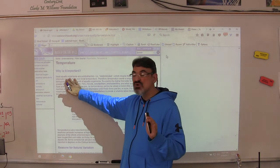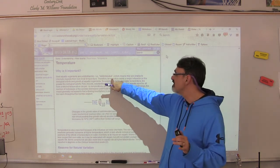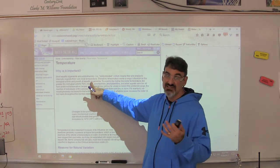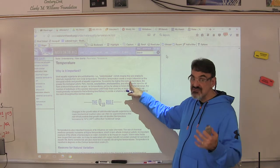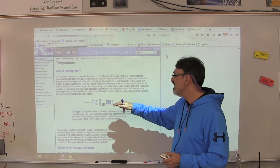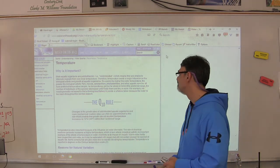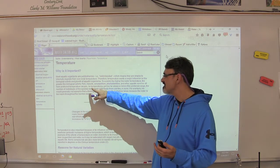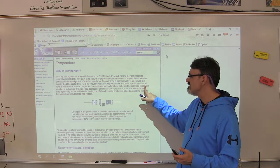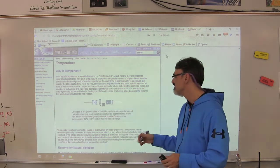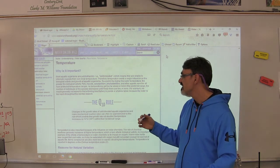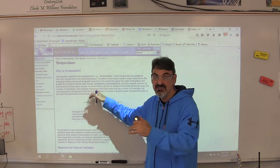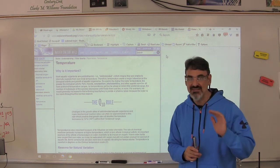Because most aquatic organisms are cold-blooded — meaning they are unable to internally regulate their core body temperature like reptiles — temperature exerts a very major influence on their biological activity and how well they grow. The higher the water temperature, the greater their activity. Fish, insects, zooplankton, phytoplankton, and other aquatic species all have preferred temperature ranges. As temperatures get too far above or below that range, the number of individuals and species will decrease.